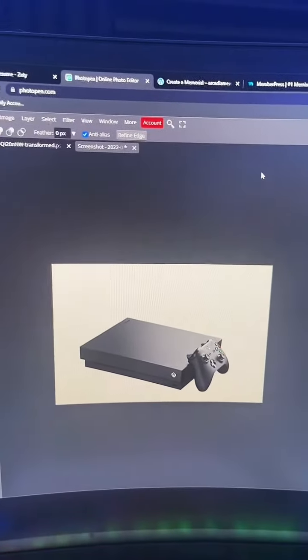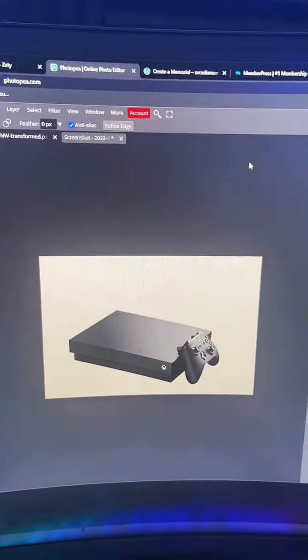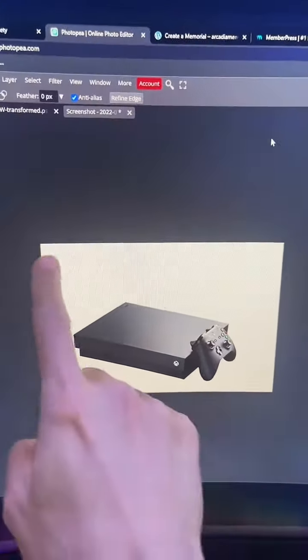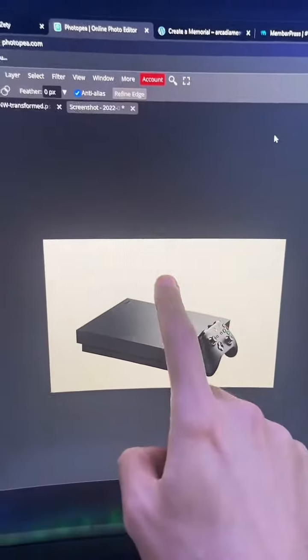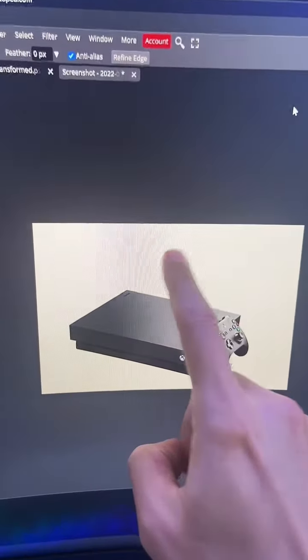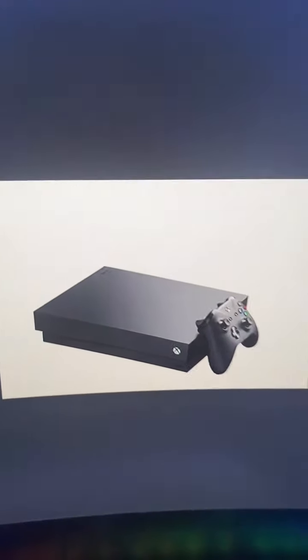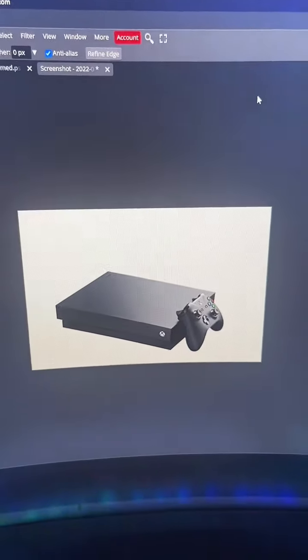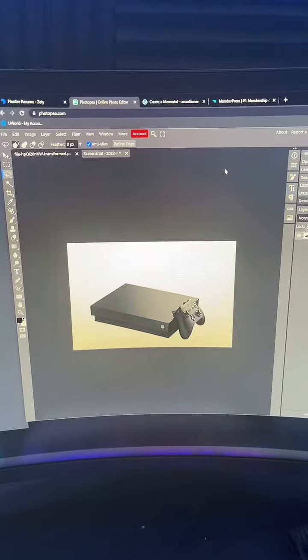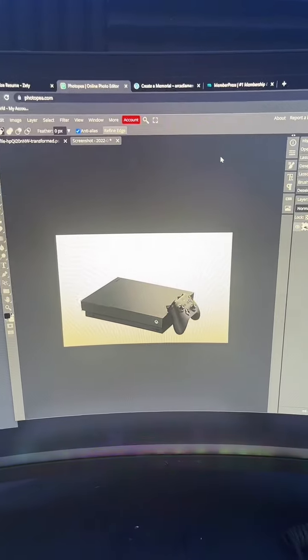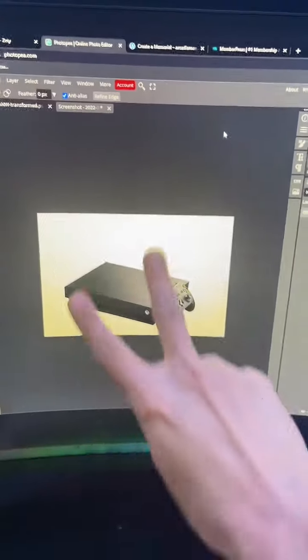So essentially what Photoshop is doing is it's figuring out what the background is and then trying to match it as closely as possible, and it's super simple to do. If you enjoyed this tutorial follow me for more. Peace.